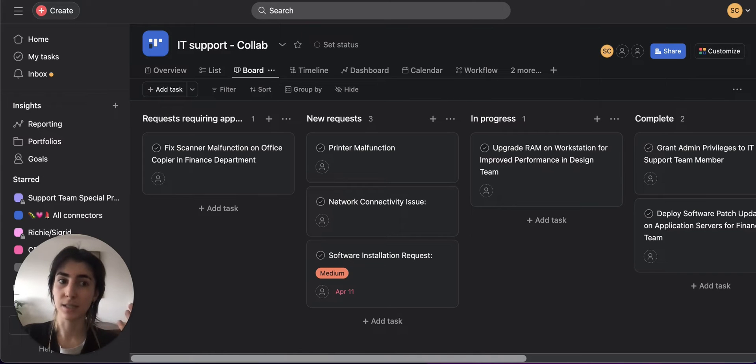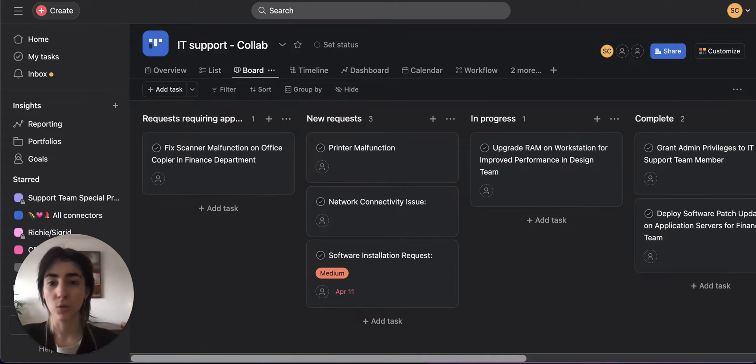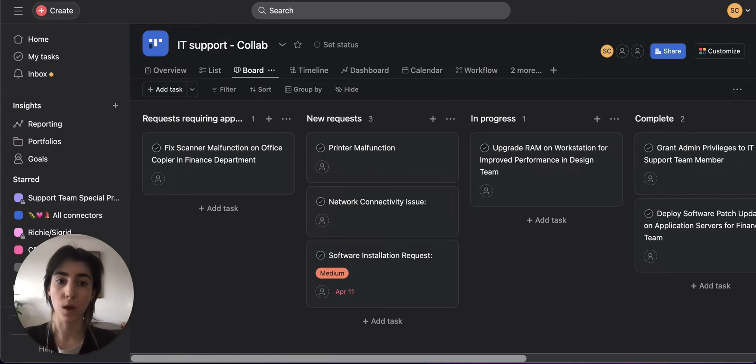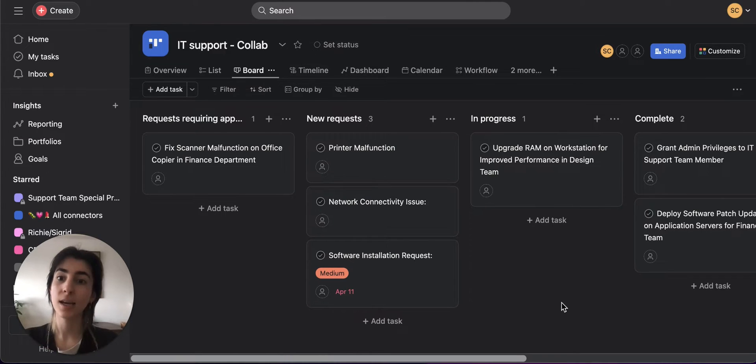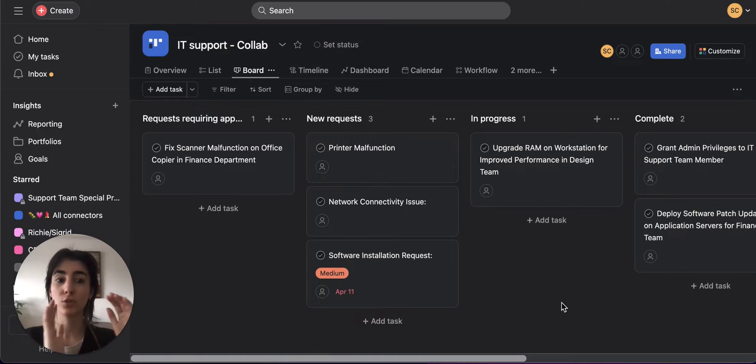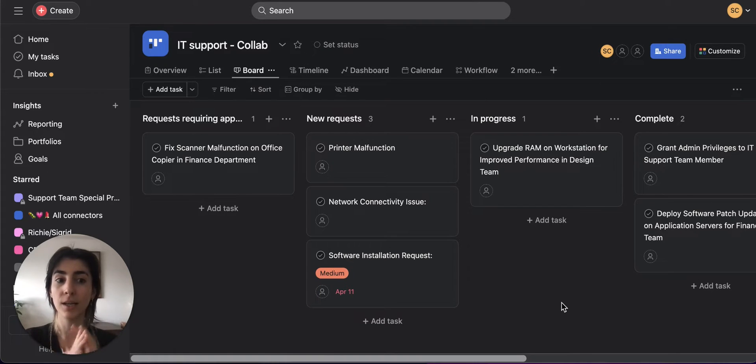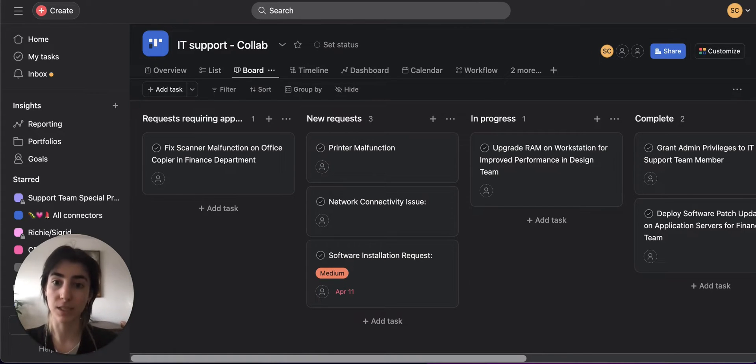So the way that items in sync are counted is what items are active in both blocks of work. For example, right here I have seven tasks in Asana and these seven tasks are synced to seven issues over in Jira. Therefore, that is 14 items in sync.